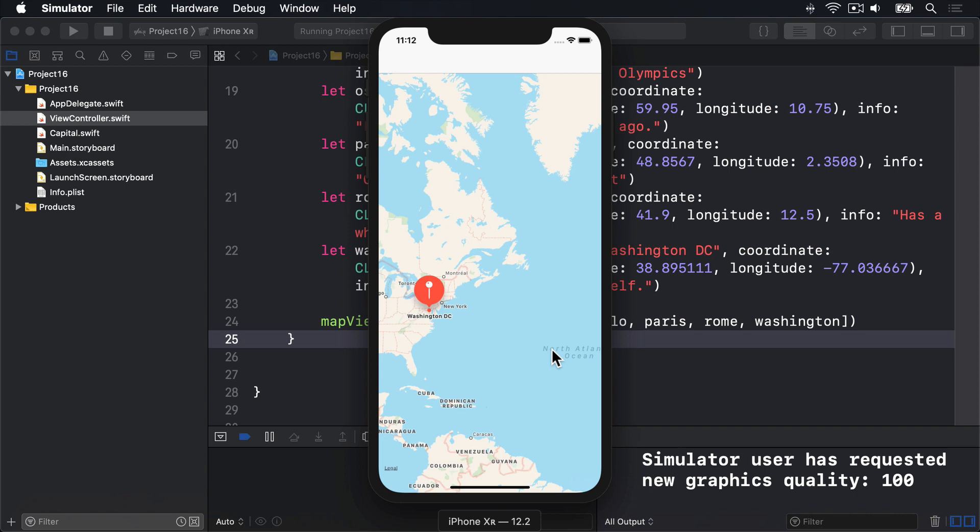Our custom annotation view is going to look a bit like the default view, with the exception that we're going to add a button that users can tap for more information. So they tap the pin to see some information, then tap its button to see more information. In our case, it's those fascinating facts I spent literally tens of seconds writing.